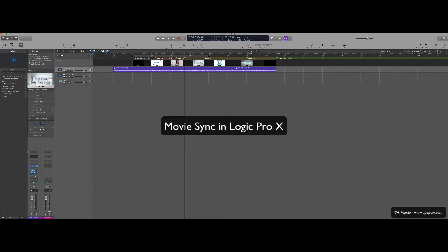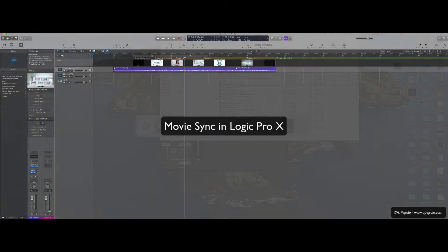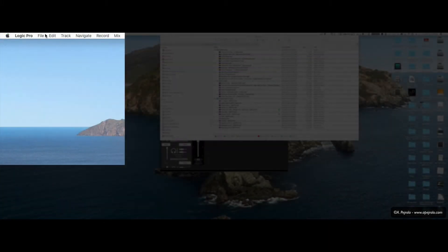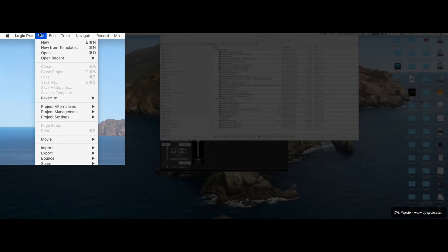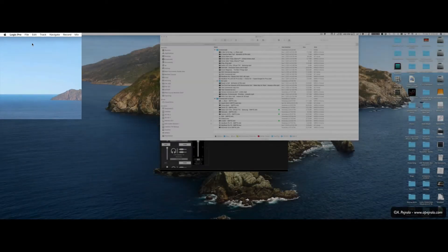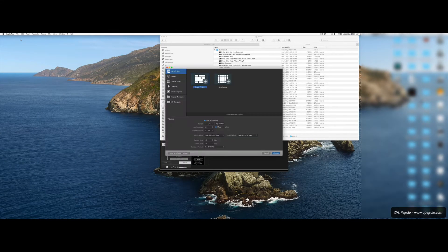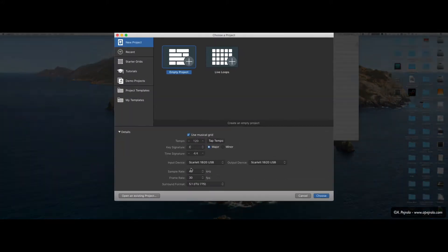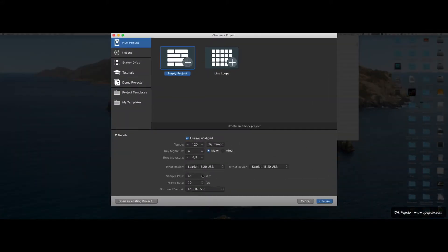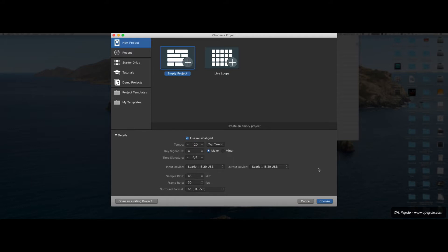So the first thing I'm going to do is go to Logic and start a new project from a template. I'm going to do so because I highly recommend working at 48 kHz in terms of audio, usually this is what we use for video scoring. I'm going to leave the tempo as it is for now and also the key signature, I will change that later.